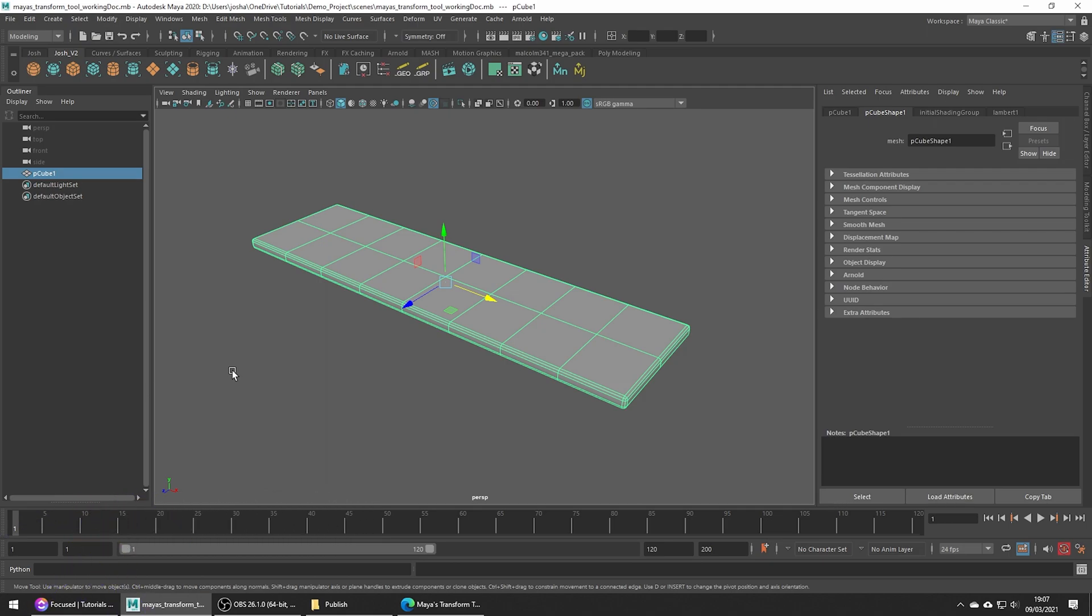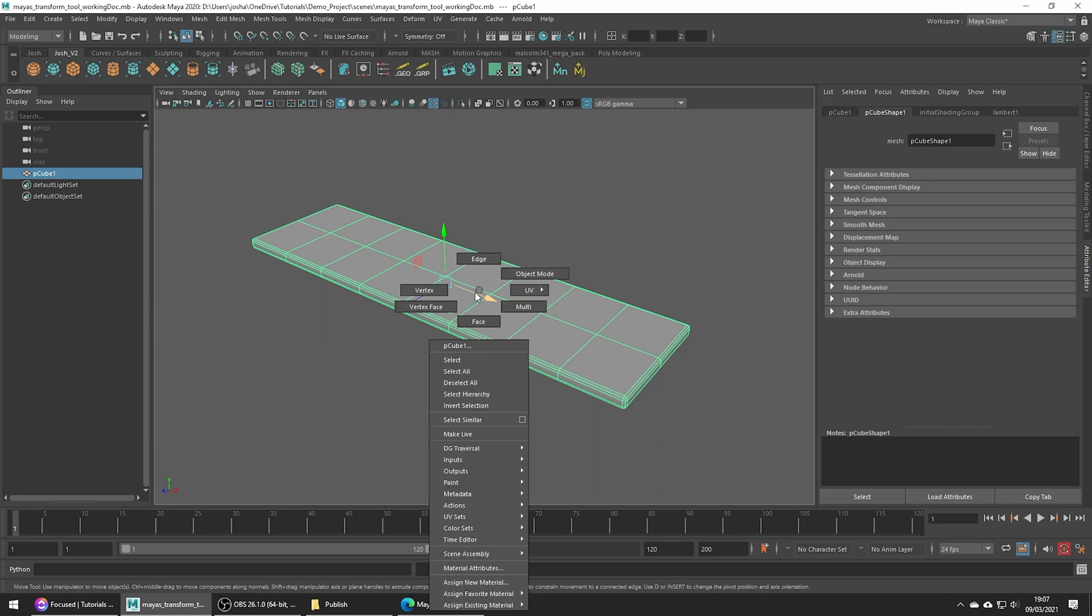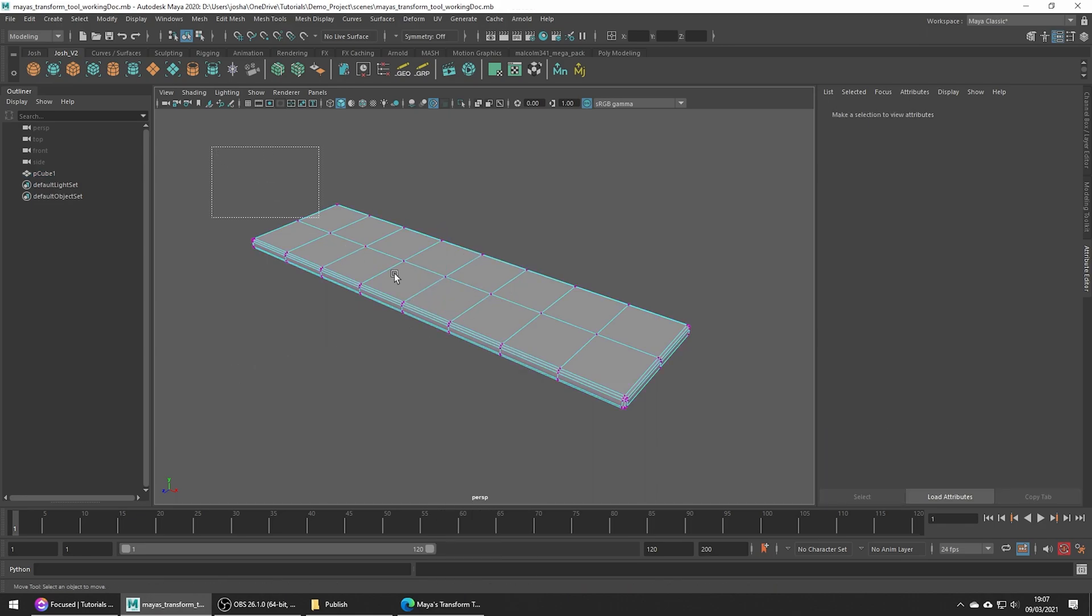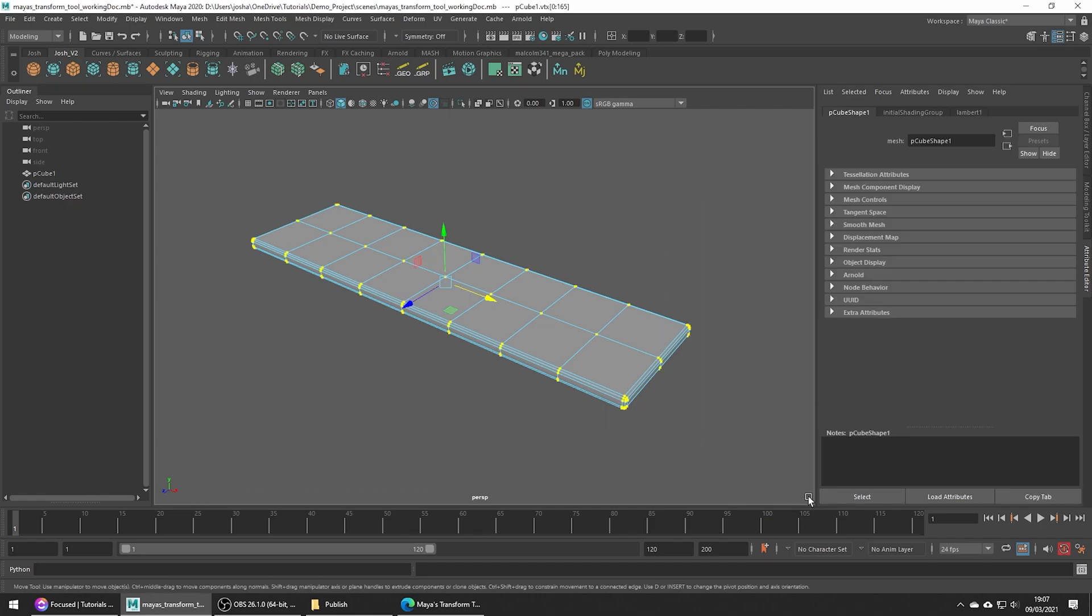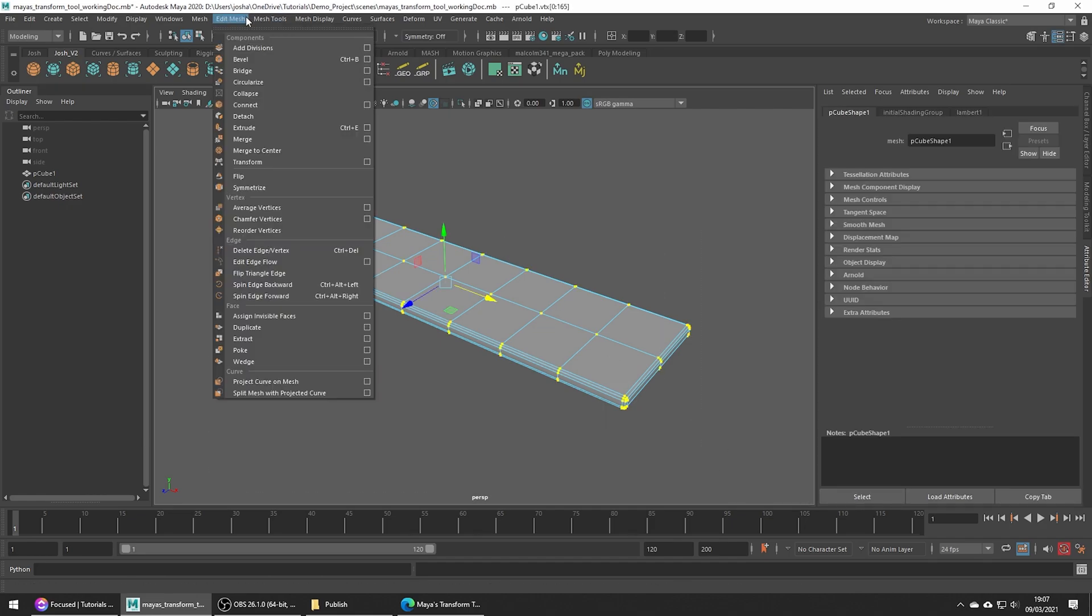I do use this technique in the Viking Shield tutorial series so you can check that out for a better and deeper look into an example use case for this tool. For this example, let's just go ahead and make a selection of all the vertices. Now head up to edit mesh transform.